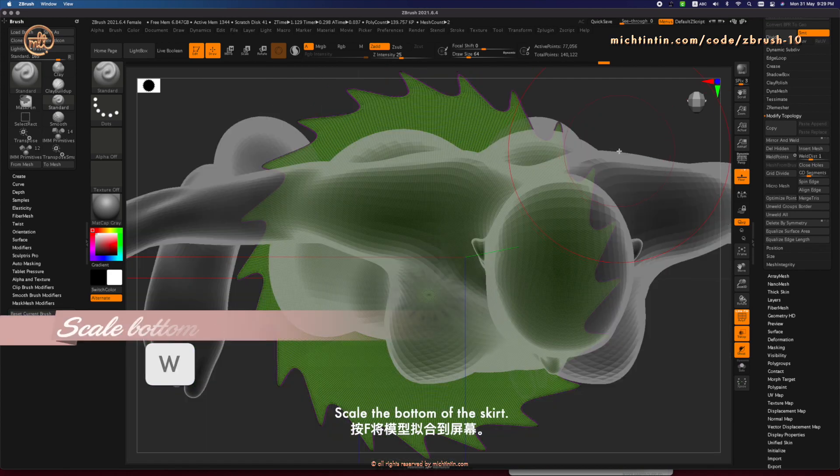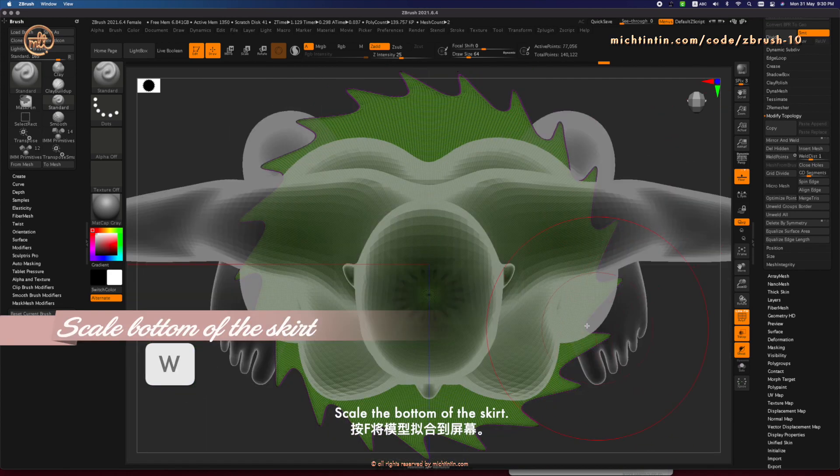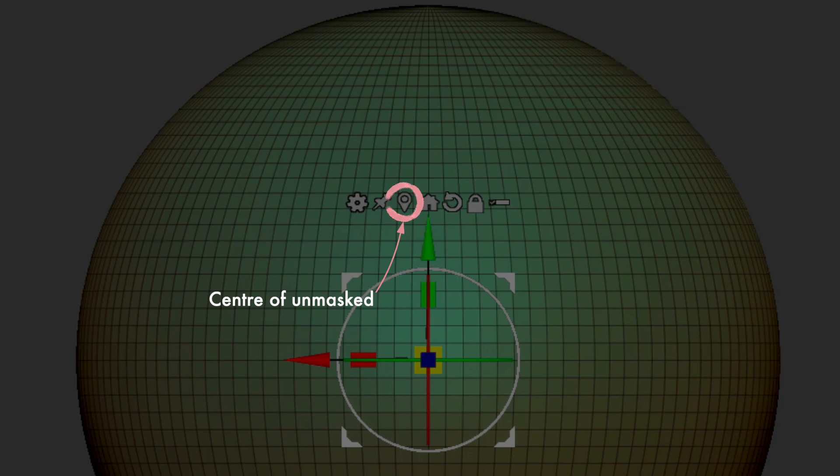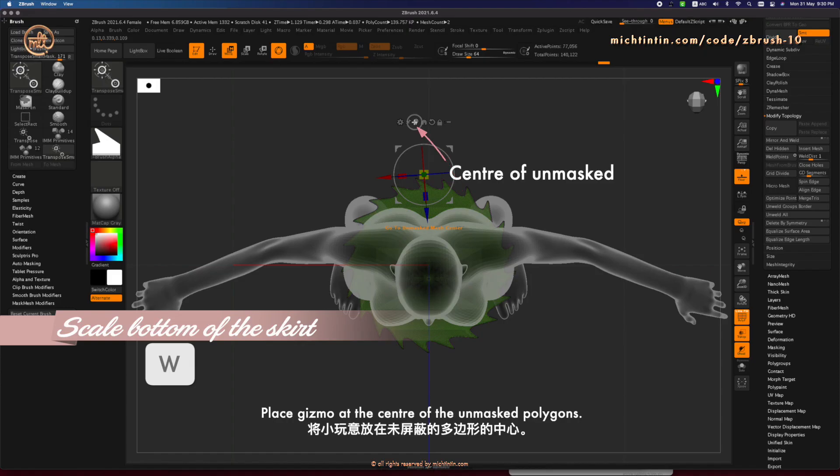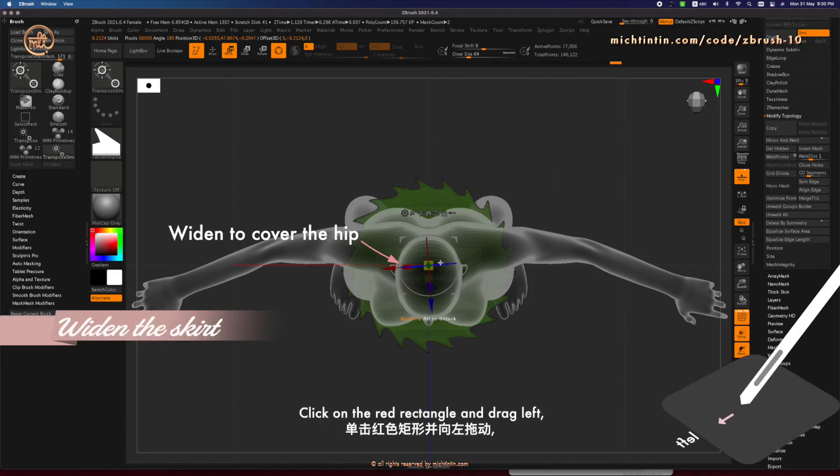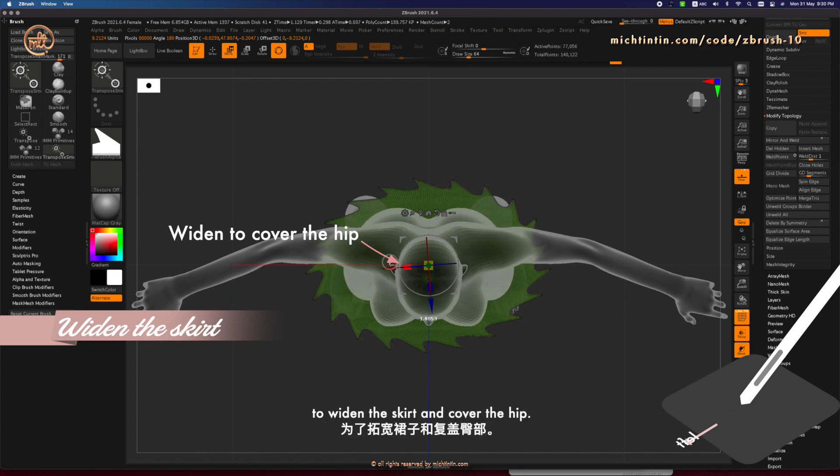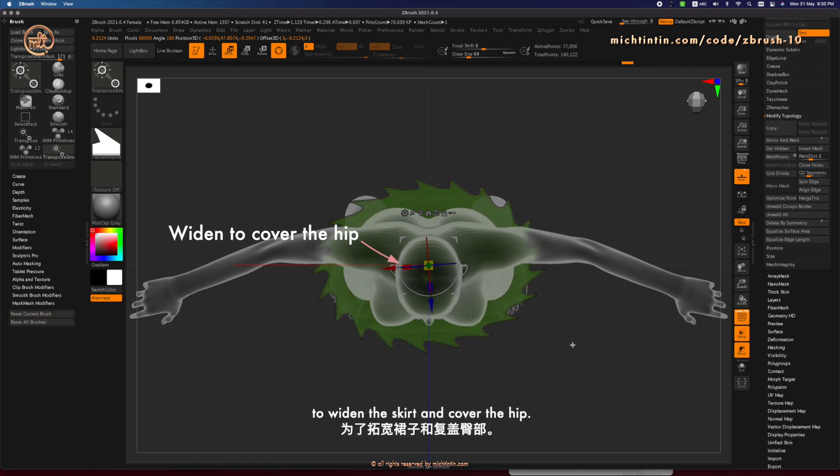Press F to fit the model to screen. Press W to use Gizmo to scale the bottom of the skirt. Click on this icon to place Gizmo at the center of the unmasked polygons. Then, click on the red rectangle and drag left to widen the skirt and cover the hip area.